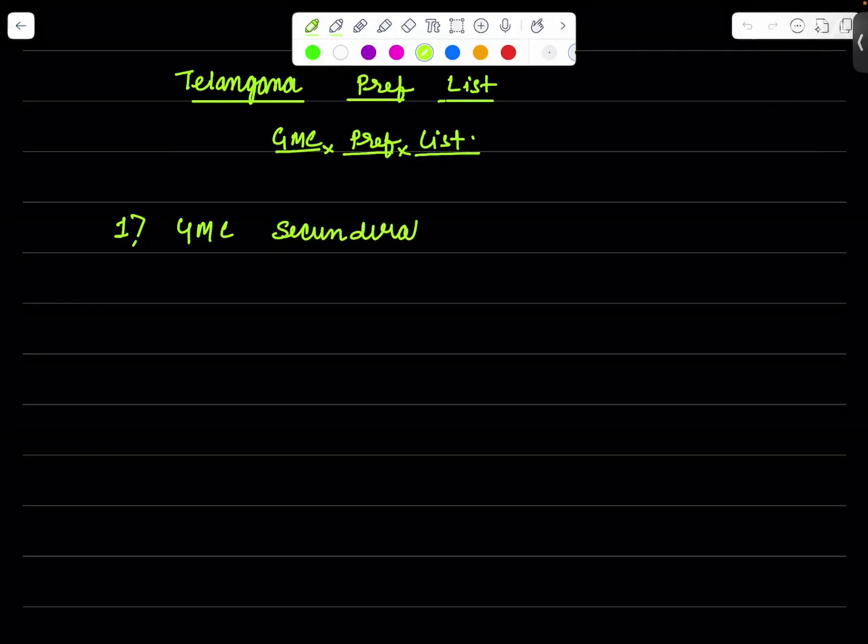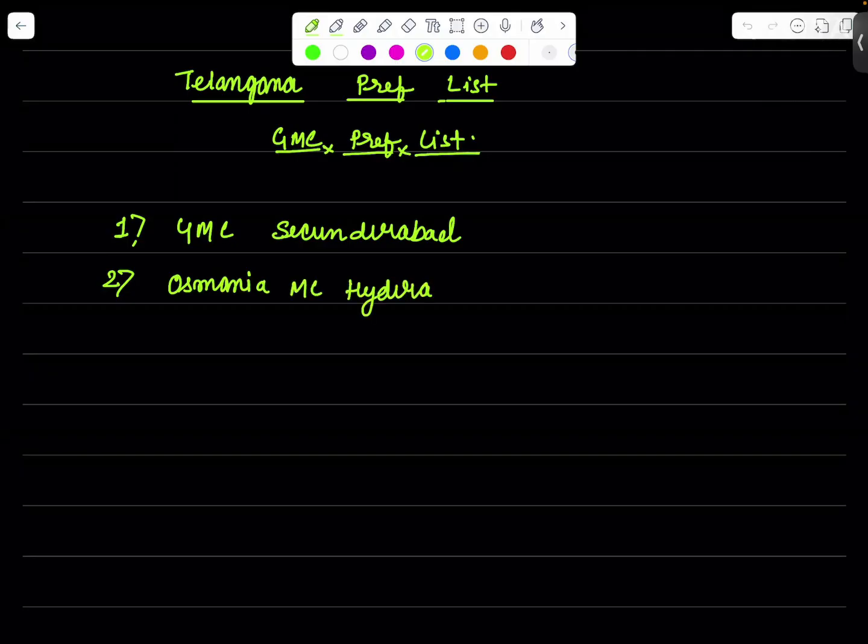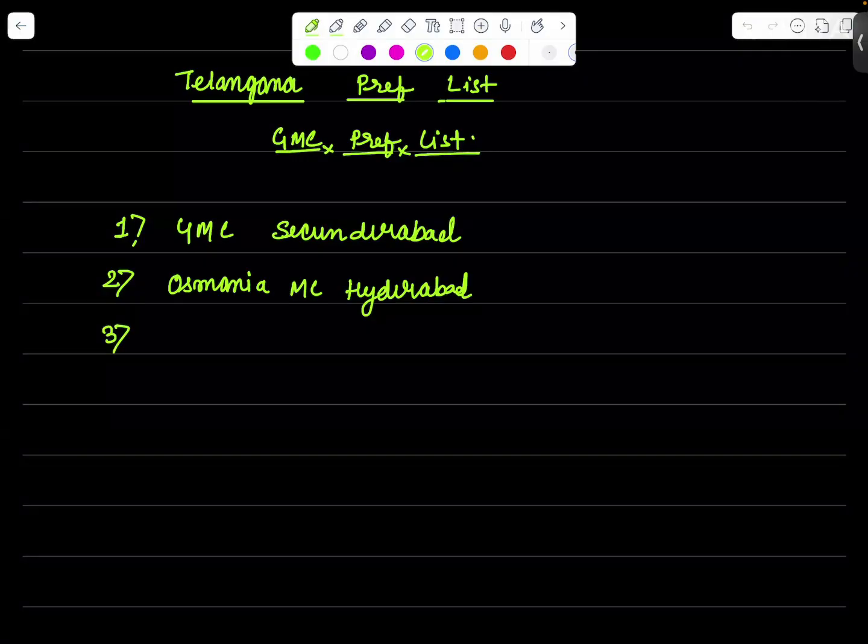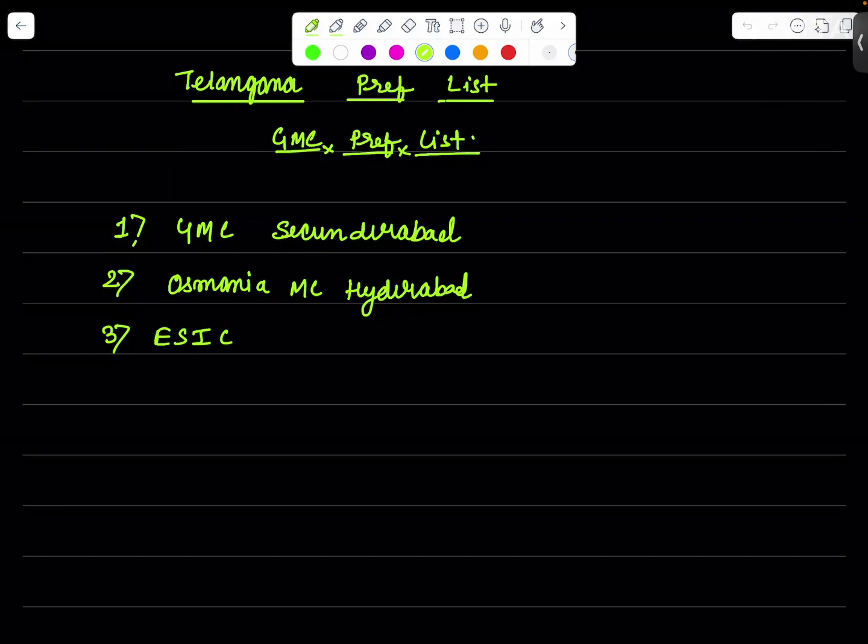GMC Sekandrabad, there are too many colleges. The second college in my list will be Osmania Medical College Hyderabad. The third college in our list will be ESIC Hyderabad.